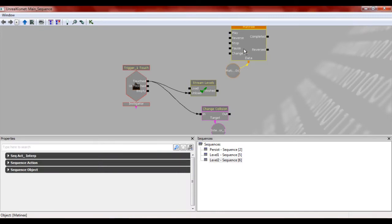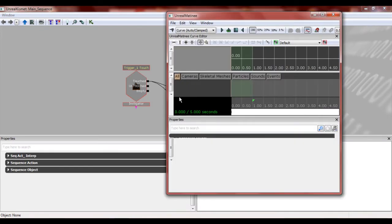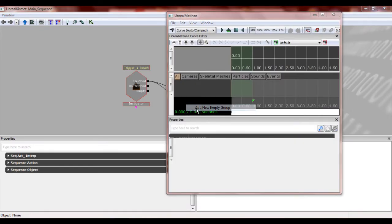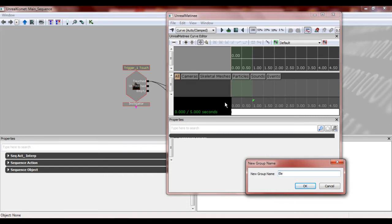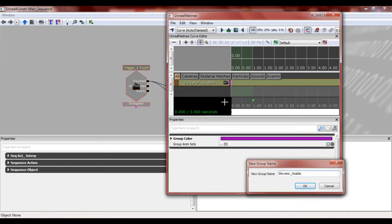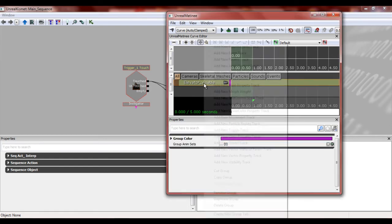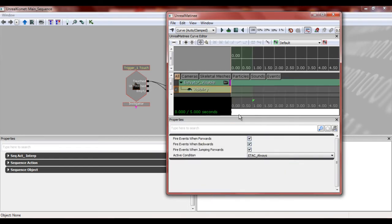Come to your kismet, double click matinee. Going to make an empty folder. We're going to call it elevator visible. All right. And then we're going to right click on that and we're going to make a new visibility track.